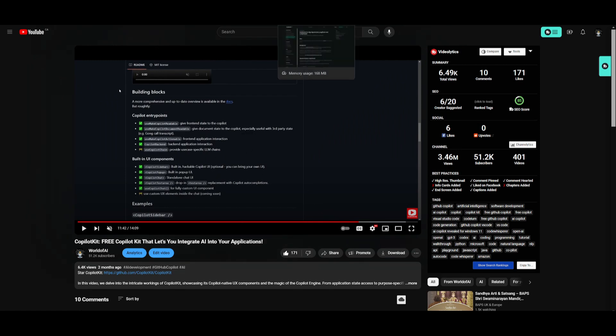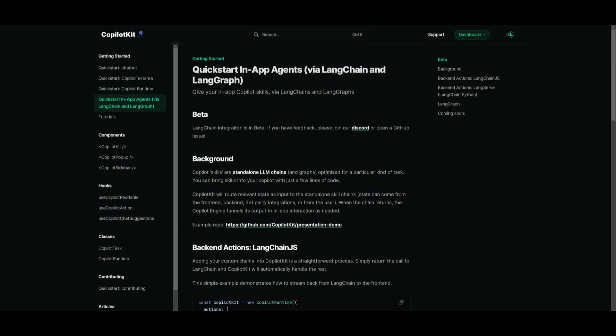Once you have watched this video and installed it, you can then head over to the docs, which will showcase how you can quickly get started with all these different features.